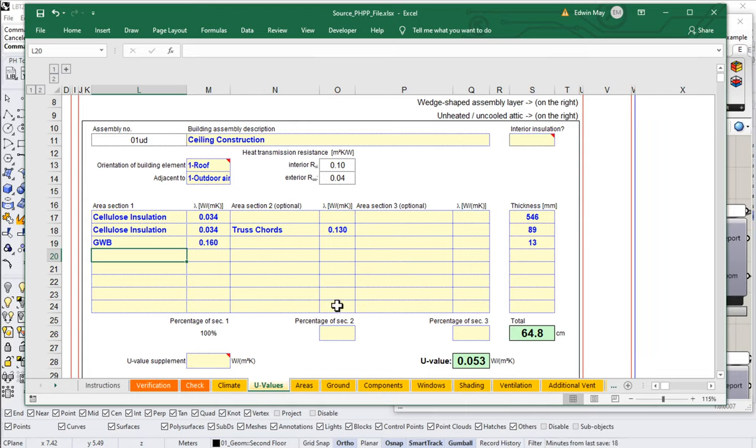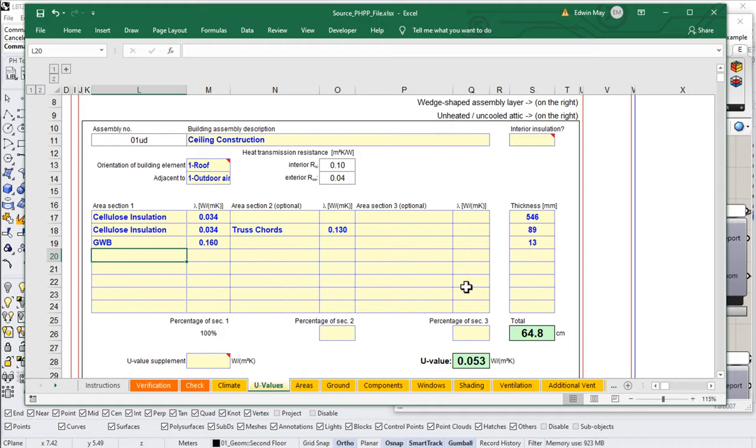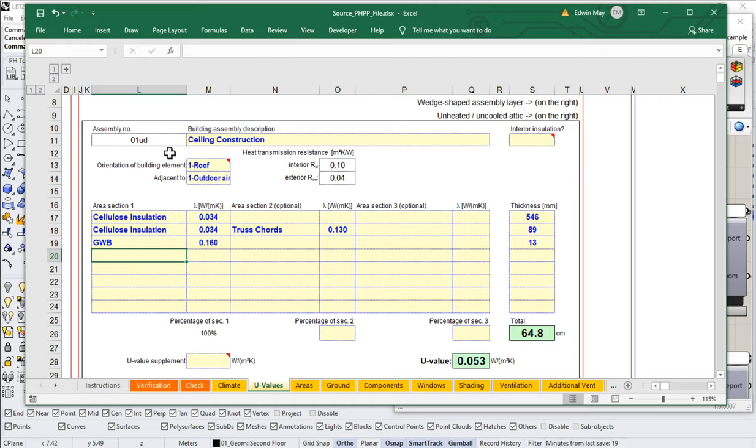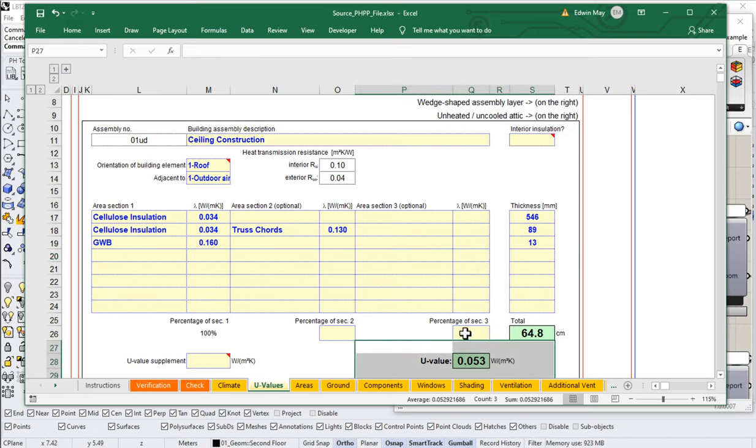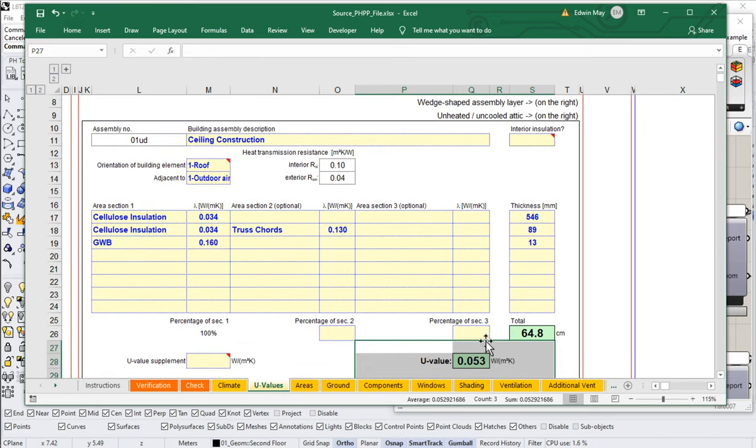Of course, if you're confused by the PHPP constructor, I would highly recommend that you take a look at any of the PHPP training courses offered through folks like Passive House Canada, New York Passive House, or North American Passive House Network if you want to know more about all the details about how to use these constructors and exactly what's going on in them. There's a lot of good information there available through the Certified Passive House Consultant or dedicated PHPP training courses. So, we won't go too much into depth on this right now, other than to say we're going to use this as our builder to get this number at the end. A U-value of 0.053.